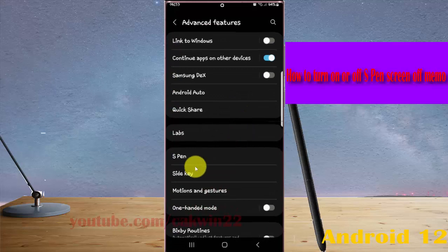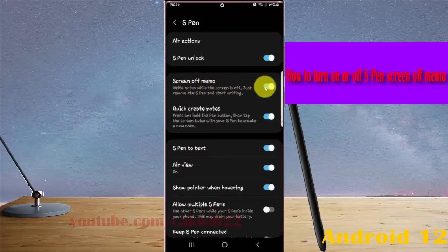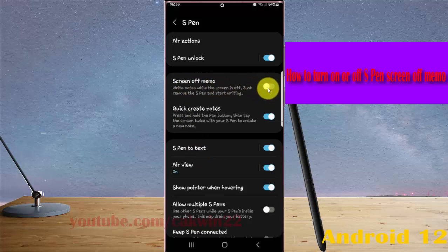Select S Pen and then Screen of Memo. Tap the switch to turn it on or off.